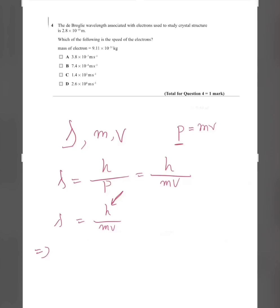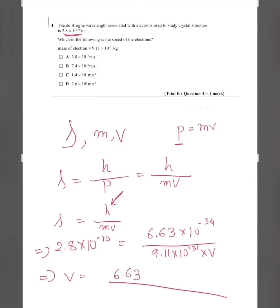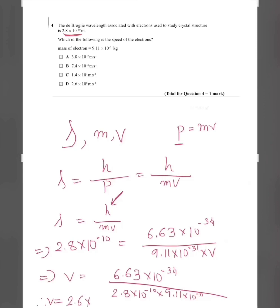Substituting values: 2.8 × 10⁻¹⁰ = (6.63 × 10⁻³⁴) / (9.11 × 10⁻³¹ × v). Solving for v: v = (6.63 × 10⁻³⁴) / (2.8 × 10⁻¹⁰ × 9.11 × 10⁻³¹), which gives 2.6 × 10⁶ m/s. So the answer is B.